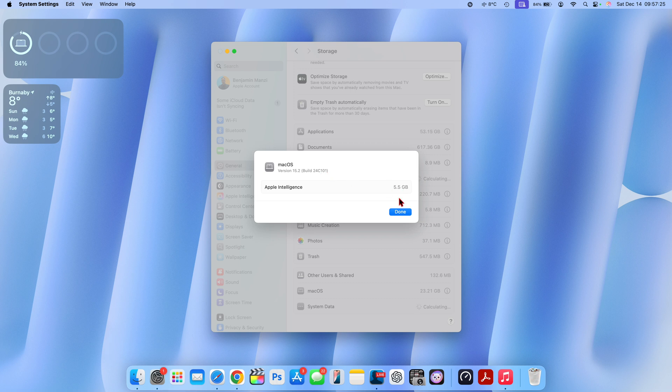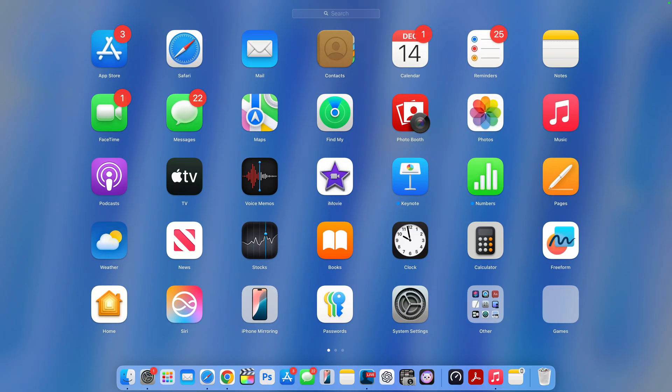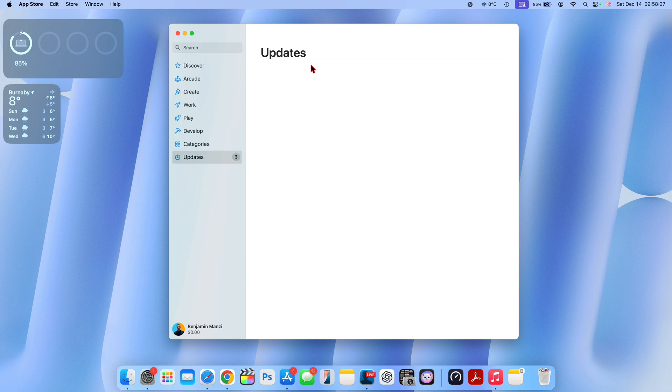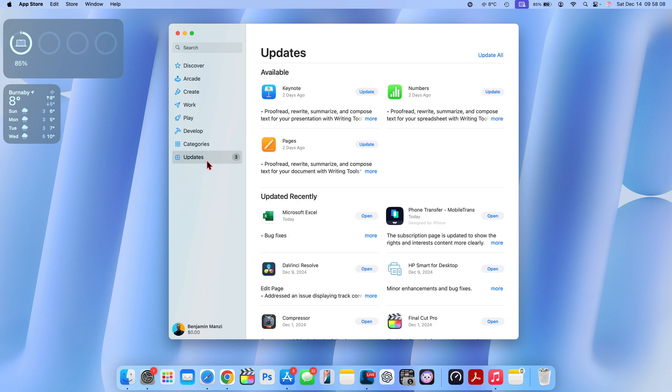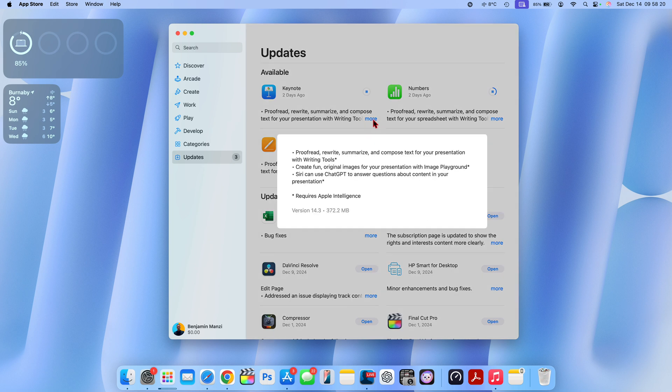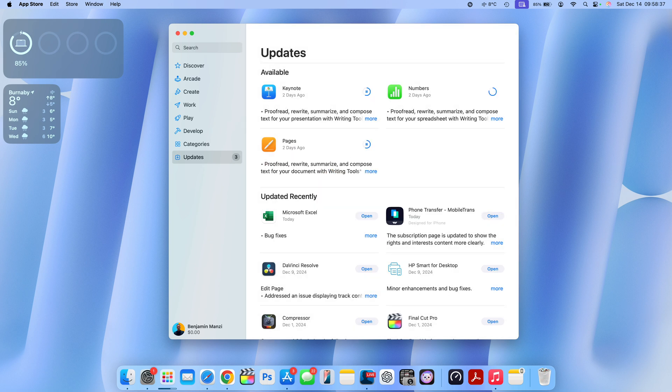After the release of this update you can see Apple recently updated some of their iWork applications. Keynote received an update, Numbers as well as Pages. I'll quickly update these and you can see mainly the updates that all these get have to do with Apple Intelligence implementation.